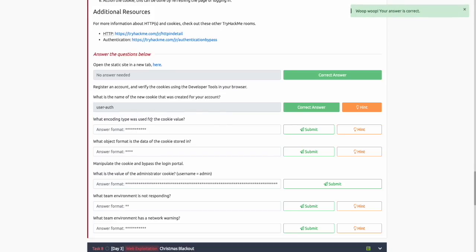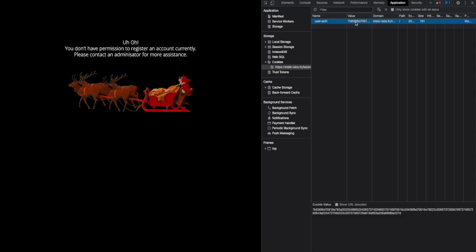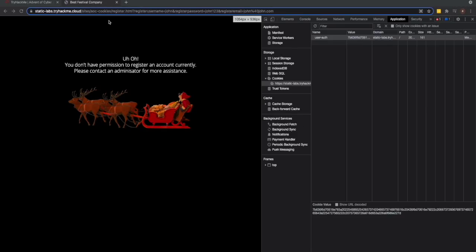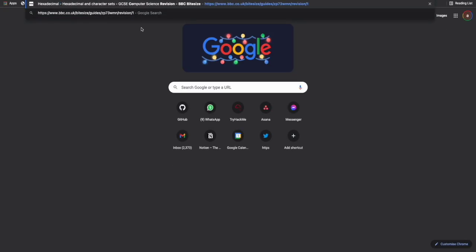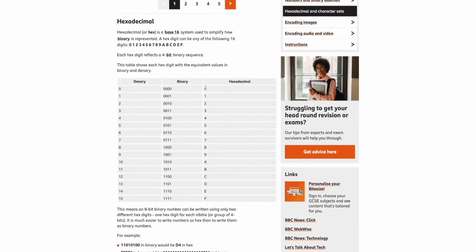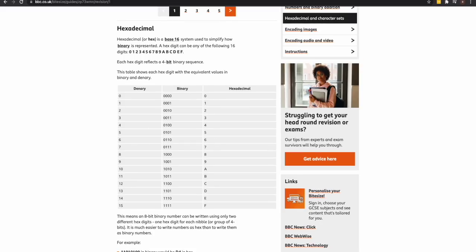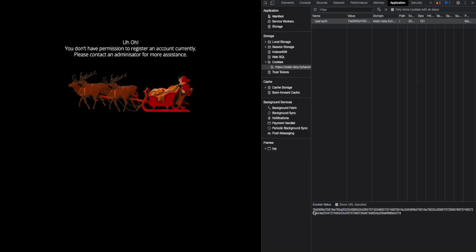The next question asks what kind of encoding was used for the value of the cookie. If we click the value here, we can see the cookie value. For those who are not familiar with this kind of data, this is usually called hexadecimal encoding. Hexadecimal encoding is a base 16 number system used to identify how data is stored. An easy way of identifying hexadecimal numbers is that they're made up of digits zero to F, where the range goes from zero to 15 in decimal.